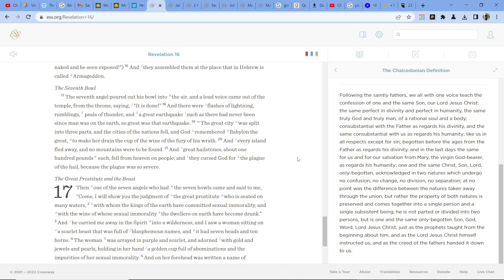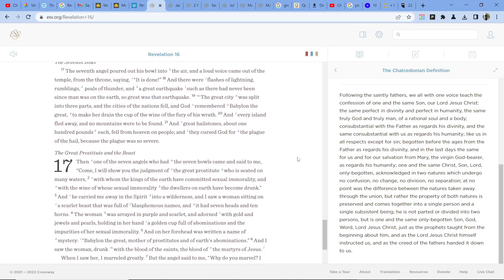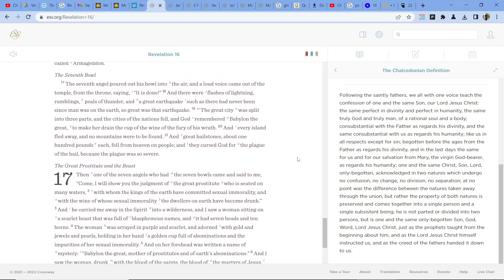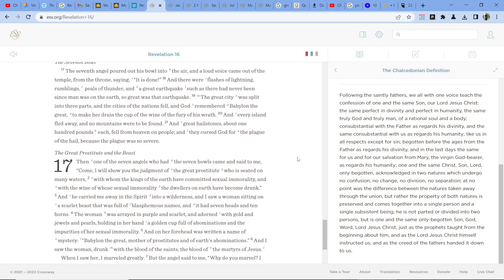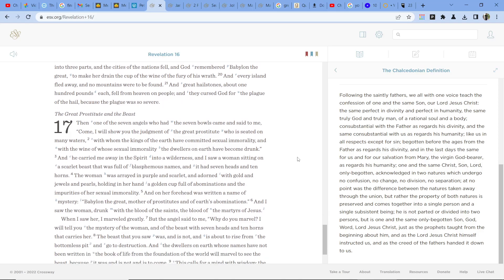The great city was split into three parts, and the cities of the nations fell. And God remembered Babylon the great, to make her drain the cup of the wine of the fury of his wrath. And every island fled away, and no mountains were to be found. And great hailstones, about one hundred pounds each, fell from heaven on earth, and they cursed God for the plague of the hail, because the plague was so severe.